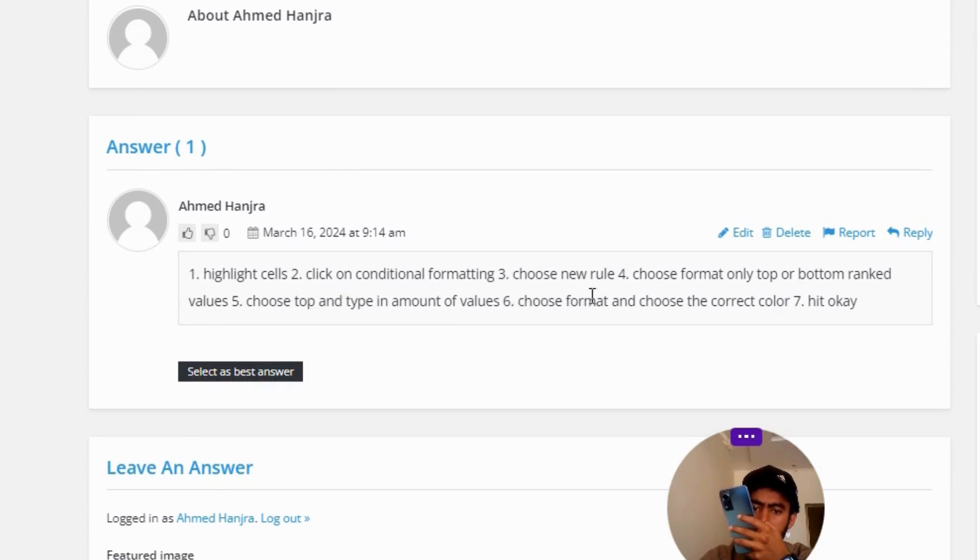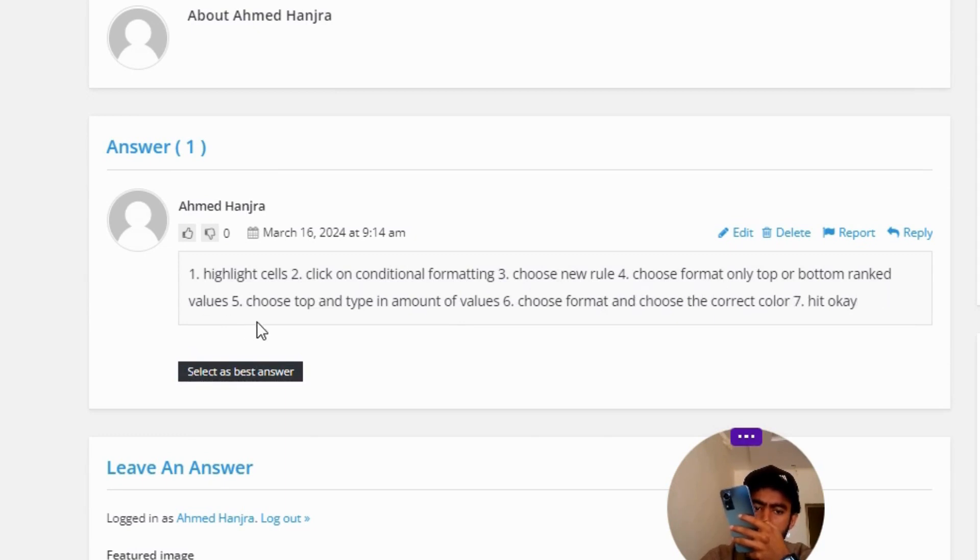Number 4, choose format only top or bottom ranked values. Number 5, choose top and type in amount of values.